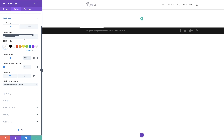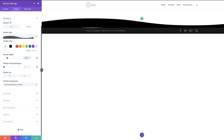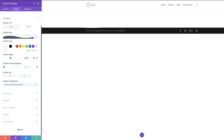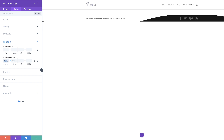Next we need to add our bottom divider as well. I'm going to click on bottom divider, choose my style, and set the divider height to 200 as we did with the top one. Then I'm also going to change this color to white. Next we need to add our custom padding. I'm going to come over here to spacing and for the custom padding, I'm going to add zero to the top and bottom. I'll activate the chain icon and add zero so it's applied to both.